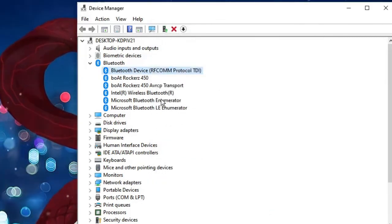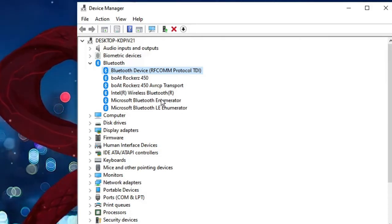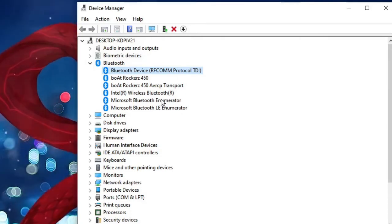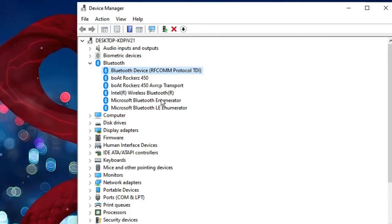And still if you have the issue then finally we have to make a reinstall. We need to reinstall the Bluetooth drivers.